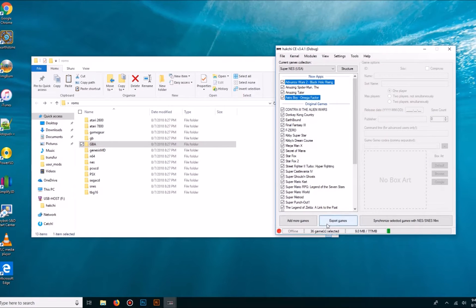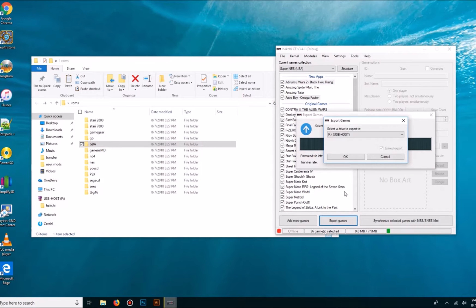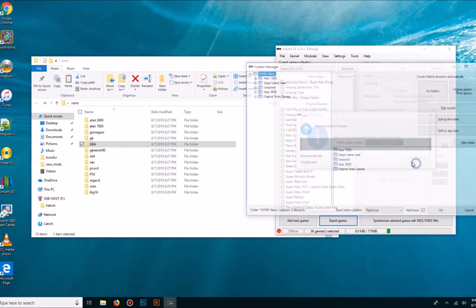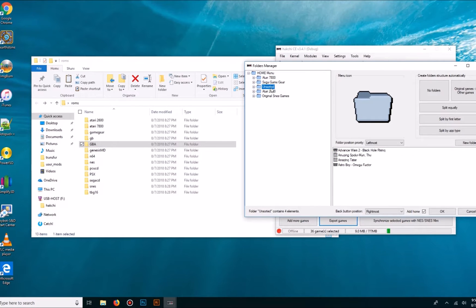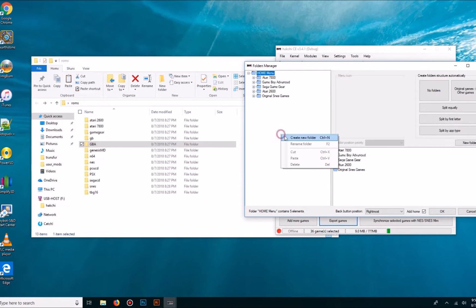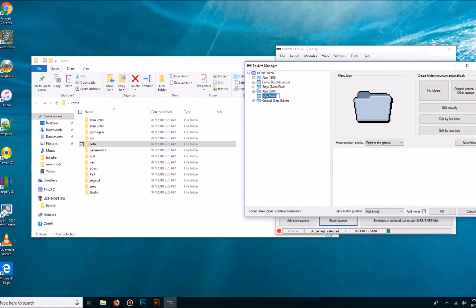We can go to Export Games, USB Host. New games are in the unsorted folder. The reason I like to do them one by one is because I can now call this Game Boy Advance.